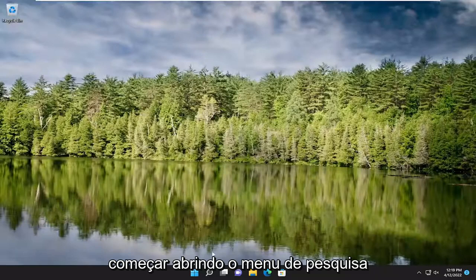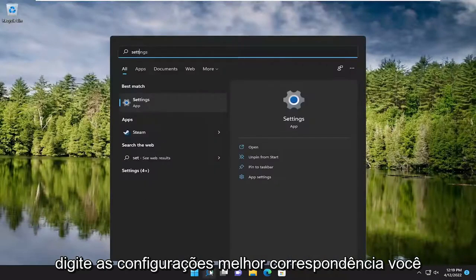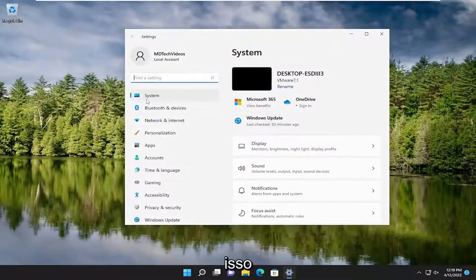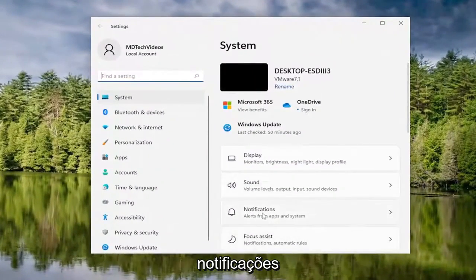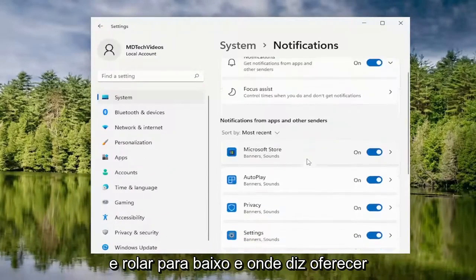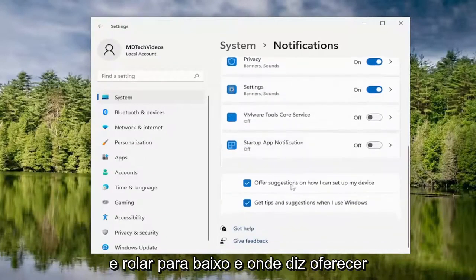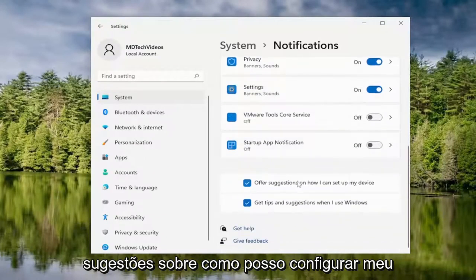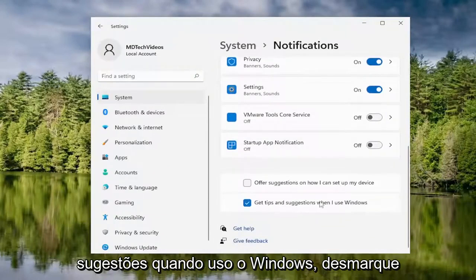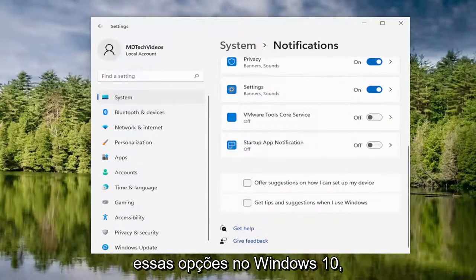We are going to start off by opening up the search menu, type in settings, and the best match will come back with Settings. Go ahead and open that up. On the right side, you want to select Notifications and scroll down. Where it says 'offer suggestions on how I can set up my device,' as well as 'get tips and suggestions when I use Windows,' uncheck those options there.